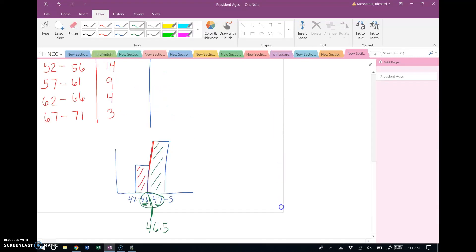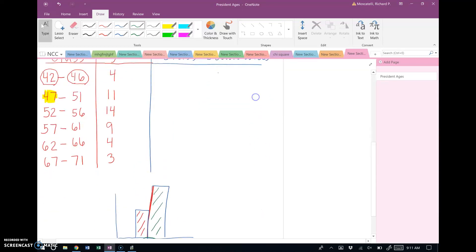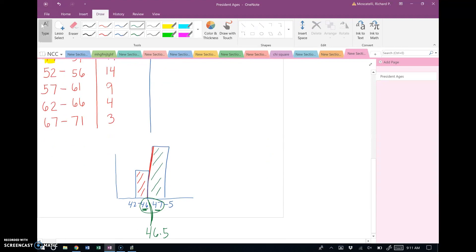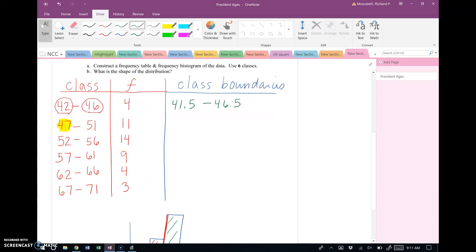To find class boundaries, extend the edges of each class by 0.5. So 42 becomes 41.5, and 46 becomes 46.5. Once you have those first two boundaries, you don't need to look at the rest — just add the class width of 5 straight down on both columns to get all boundaries: 41.5, 46.5, 51.5, 56.5, 61.5, 66.5 and 71.5.